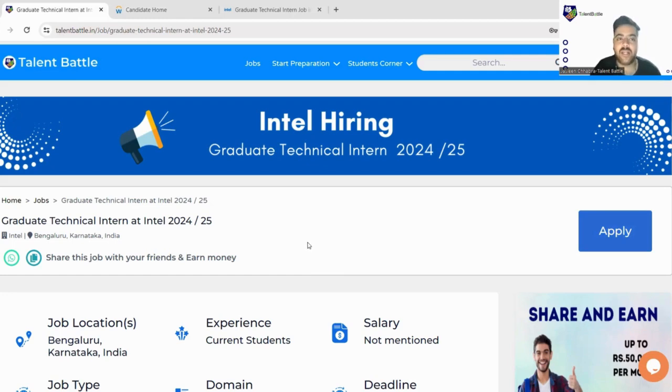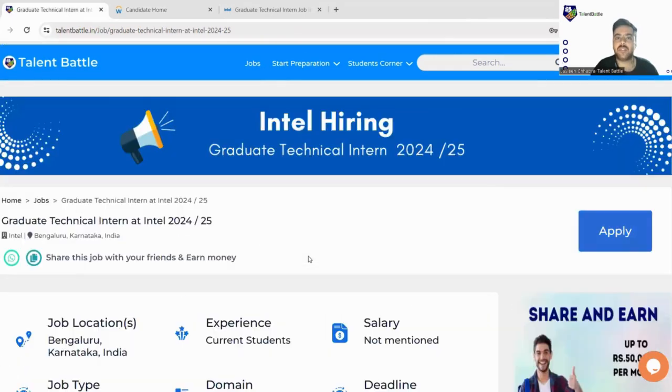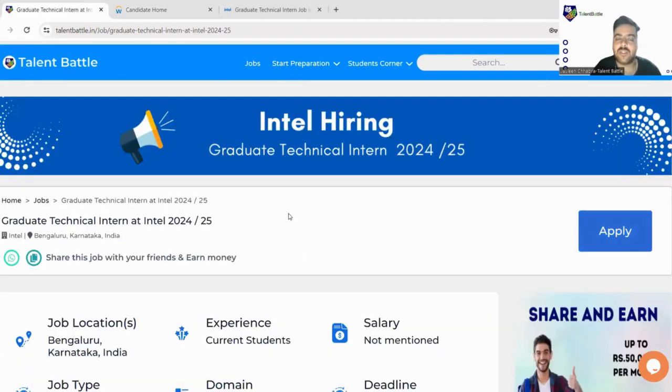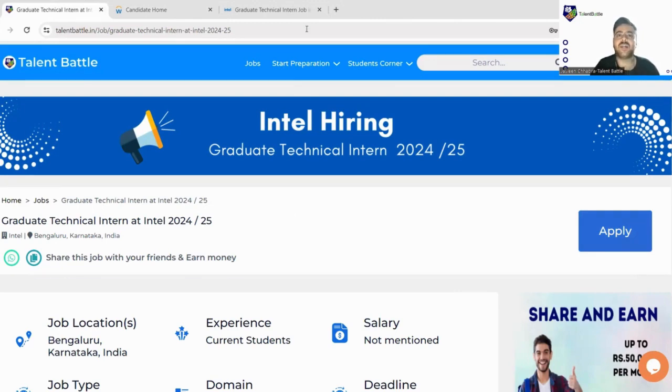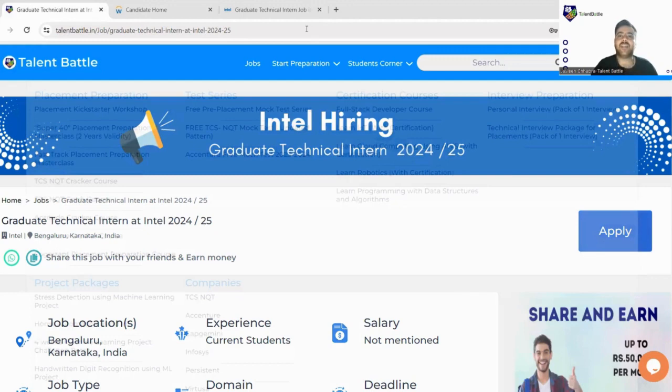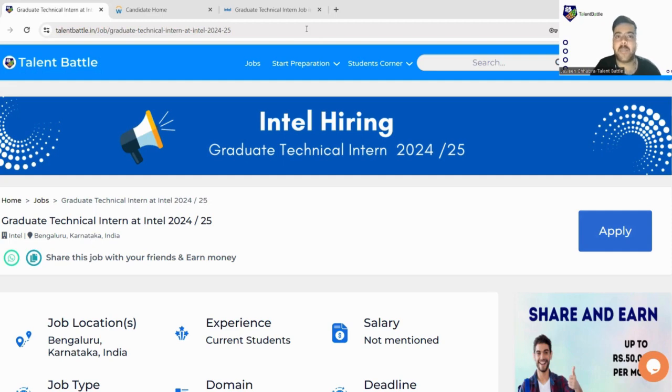If you are interested in this particular company and this particular field, you can easily apply for this internship. For any kind of further queries you can just comment down below or reach out to us on our official website. Our mentors will be happy to help you out. Have a nice day and stay tuned. Subscribe to our YouTube channel for all the further updates, job opportunities, and placement related guidance. Thank you.